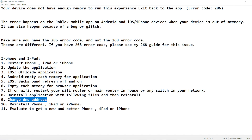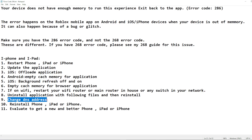If none of the above steps have helped, you can try changing your DNS address. This is one of the last options available. How to change your DNS address varies by device, so search online for instructions specific to yours. There are many guides available for this, as it's a common fix for various games and devices.